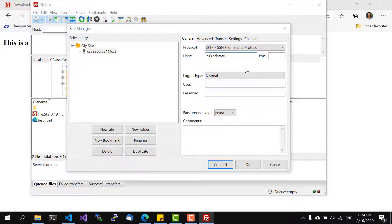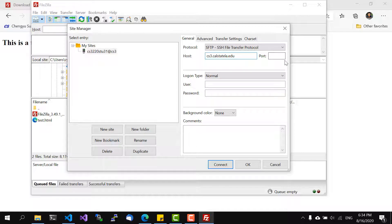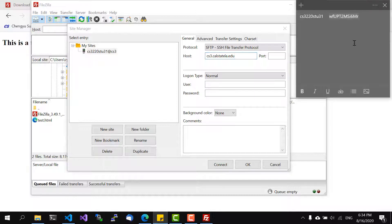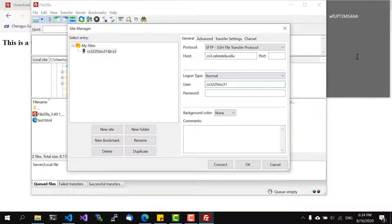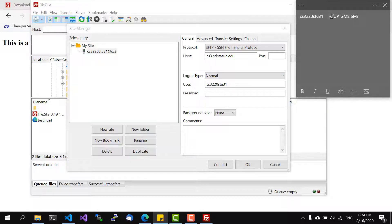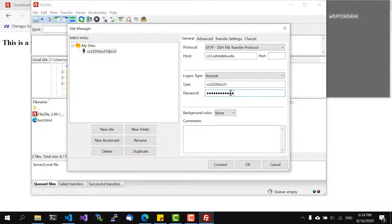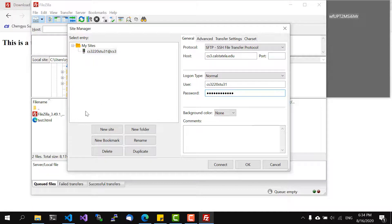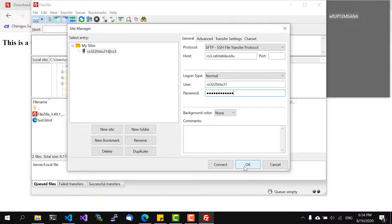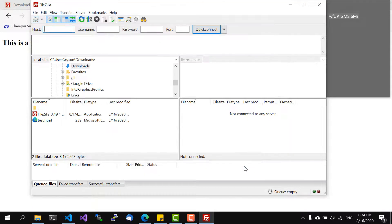And the login type is normal, we will have my username and then password here and then there's a place to save. We'll say OK.